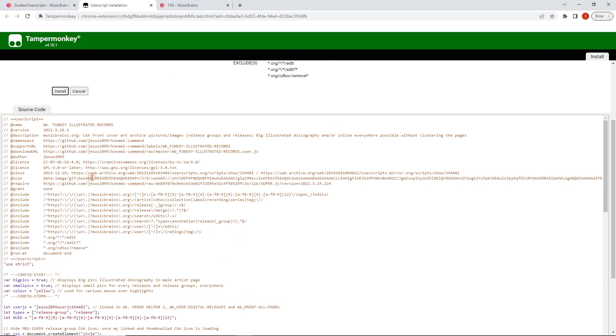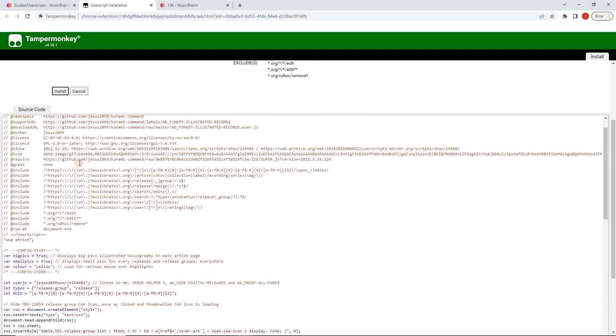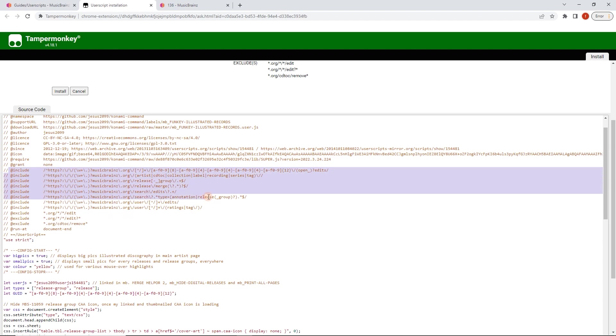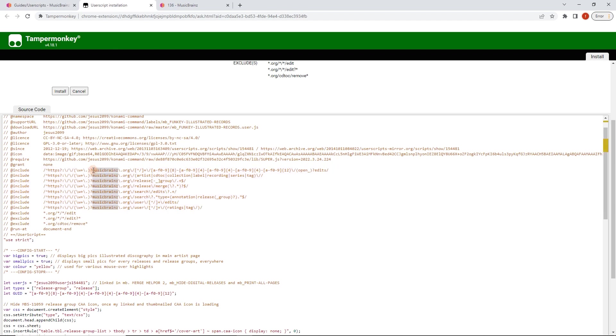Now, what we want to check here. And now this is a safety precaution. If you're not familiar with a script, not sure what it does, to check what it includes. Now, this is the pages that it can run on. What you don't want to see here is everything. You want to make sure this is locked down. And you can change this after installing it. This just runs on musicbrains.org sites.